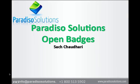Hi, my name is Saj Choudhury. I'm from Paradiso Solutions.